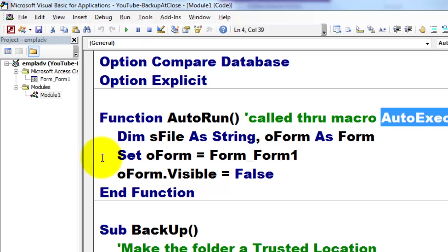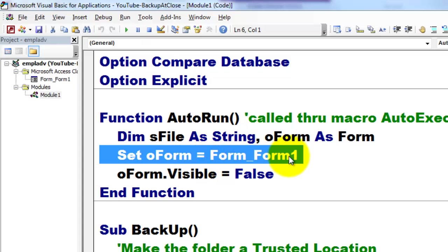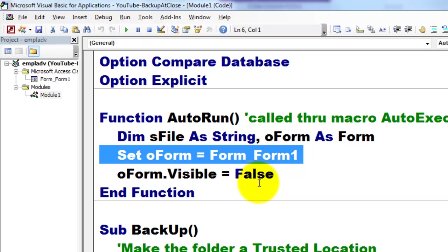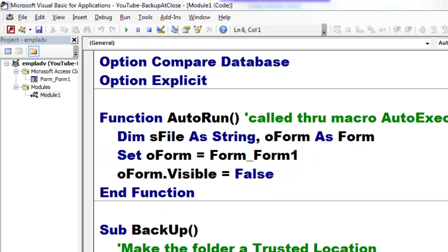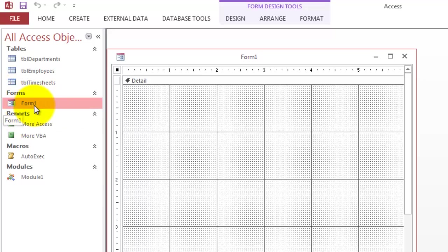You use oForm of the Form type and set it to Form_Form1, or whatever the name is of that form. And you set it visible to false. That means it opens up but you don't see it on your screen opened up. That is not a hidden one. The hidden one is that you don't find it here. Let me show you that again. You can hide it here so the user cannot double-click on it and open it again.